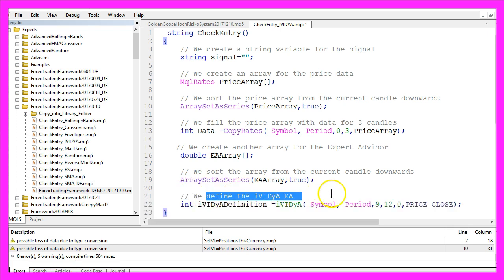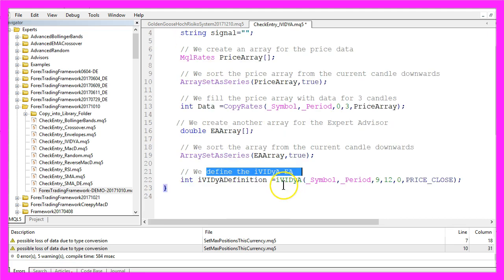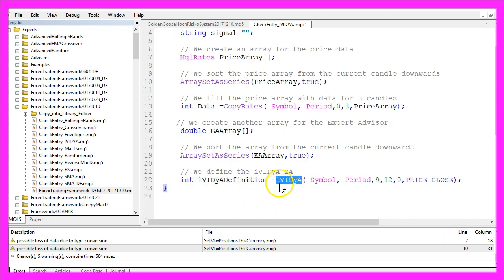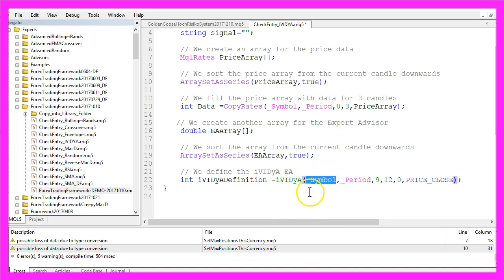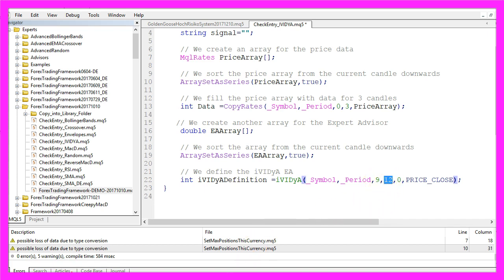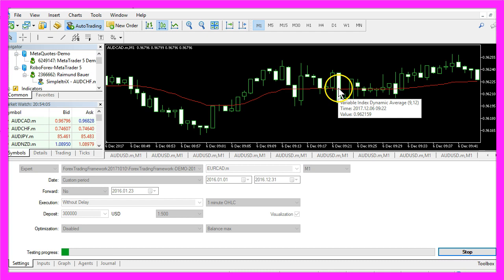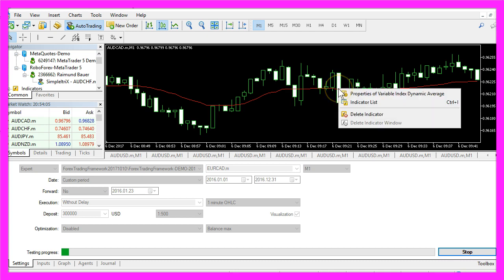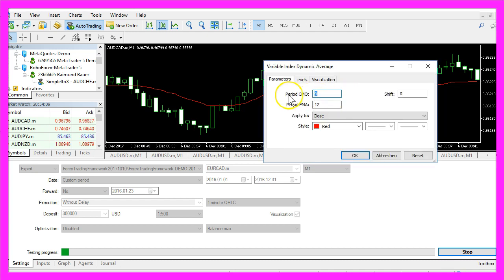Let's define the actual Expert Advisor by using the IVIDYA function for the current symbol on the chart and the currently selected period and here is a 9 and a 12. These are the values that we have seen here when we click on Properties.